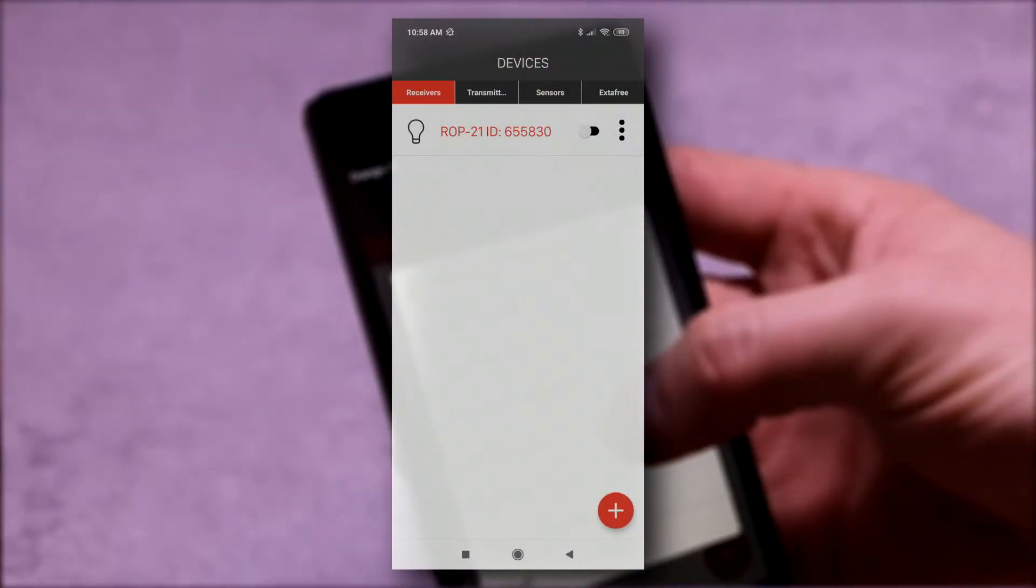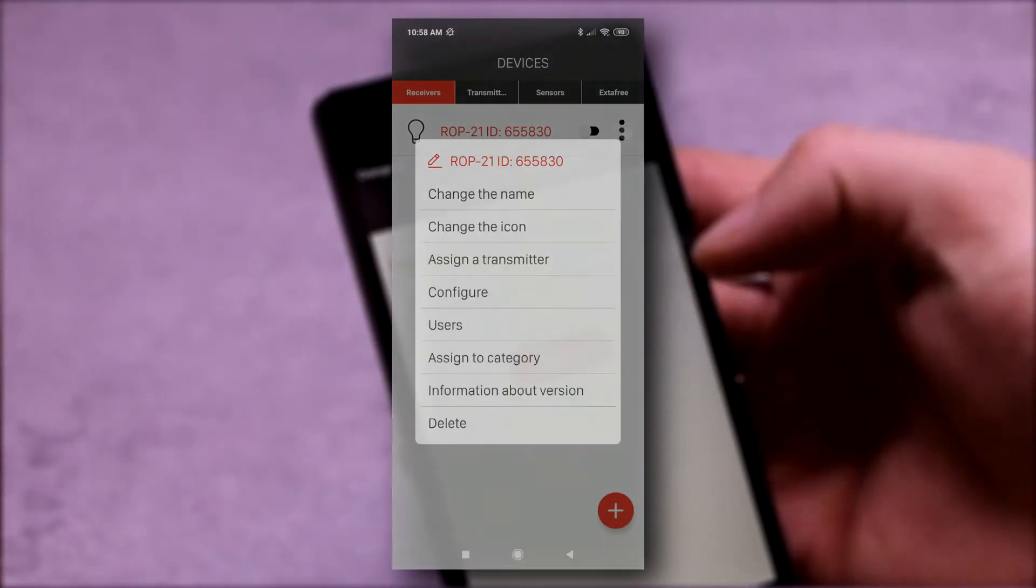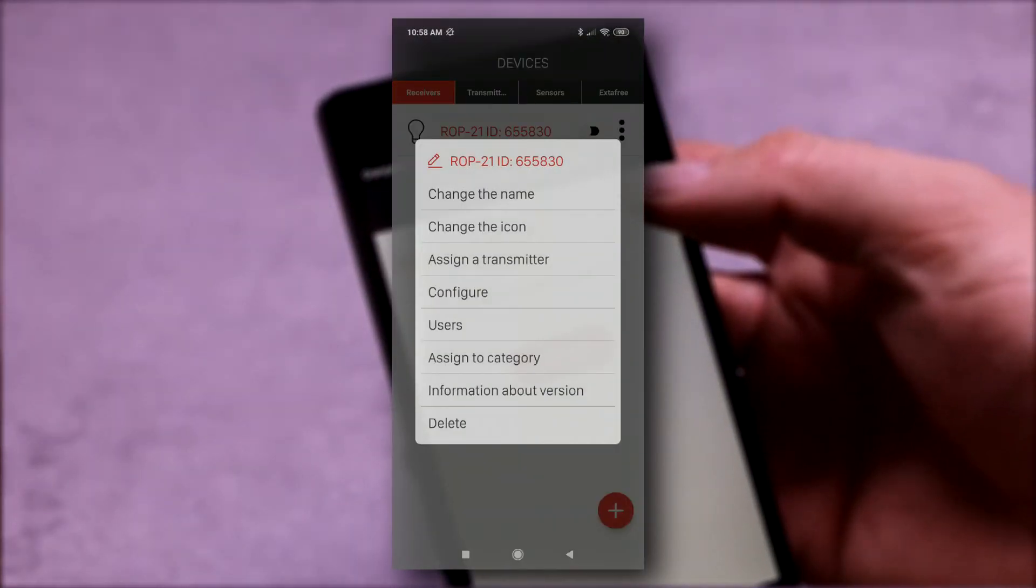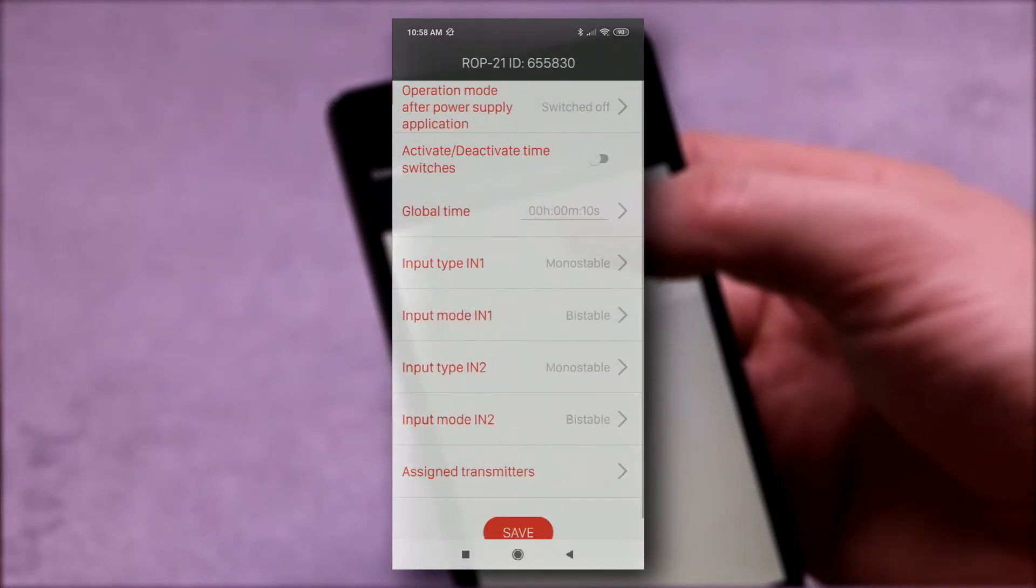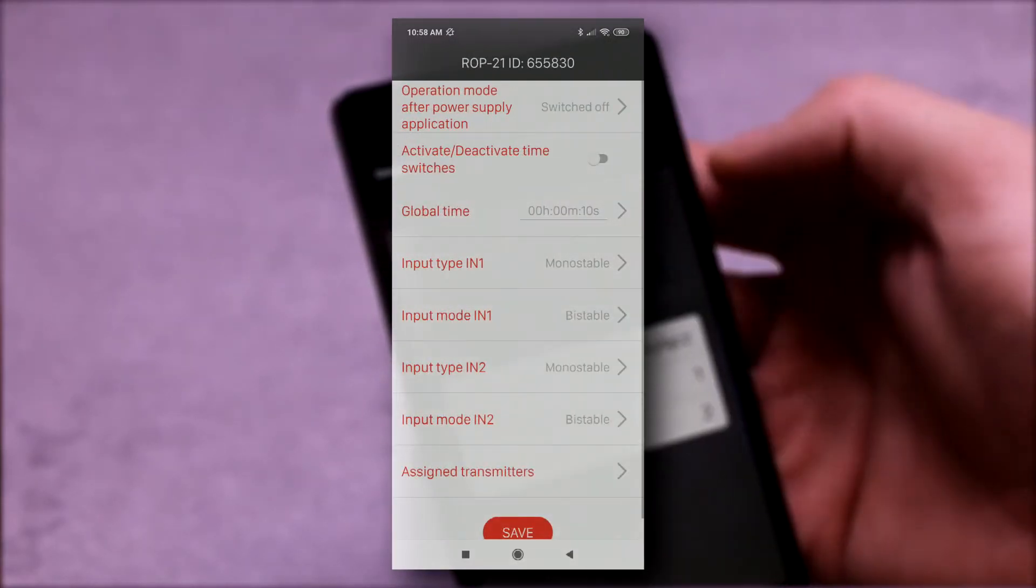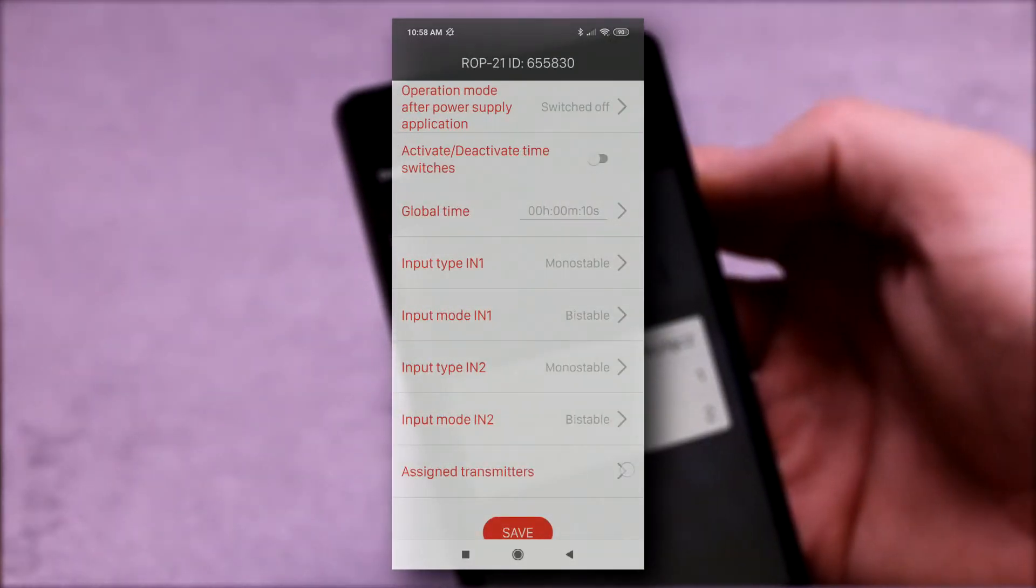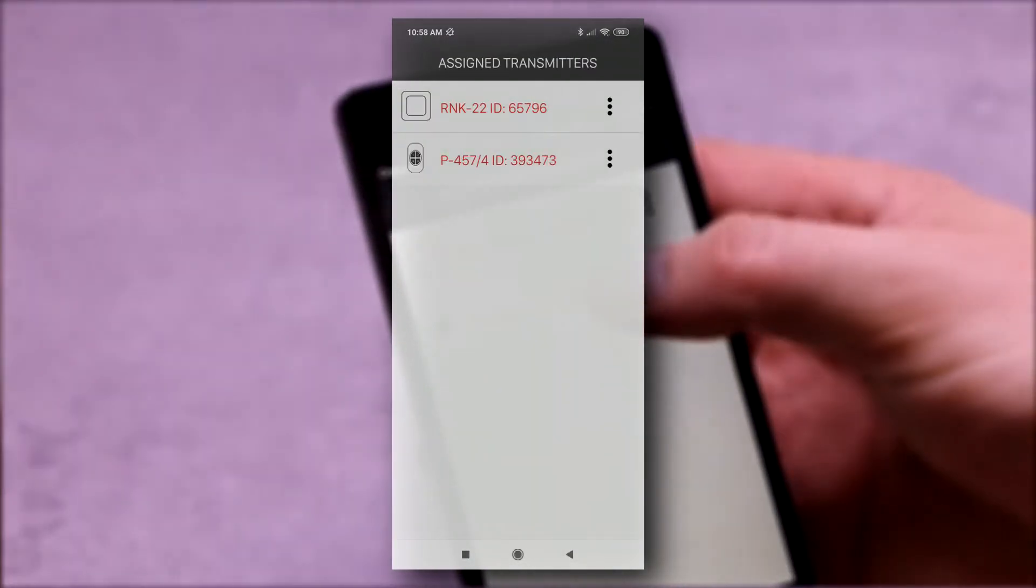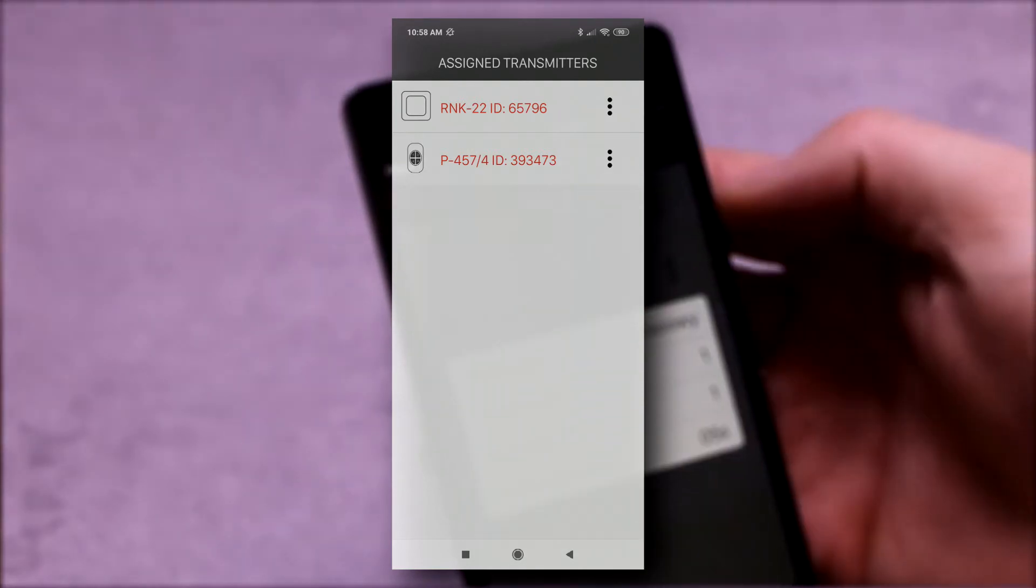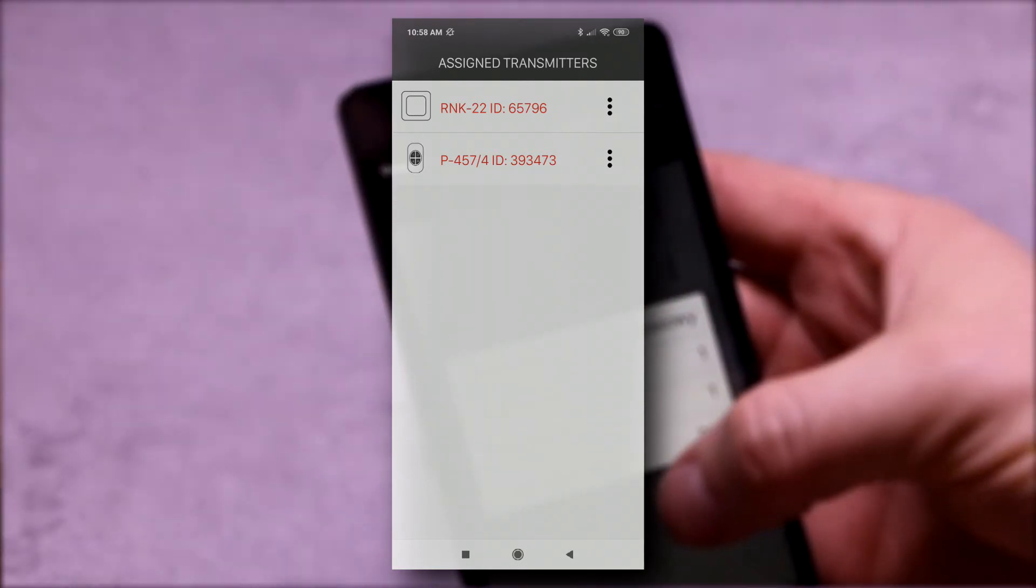All transmitters saved into the receiver's memory can be read into the mobile application. It can quickly check in which mode transmitters were saved, and selectively remove them from the receiver.